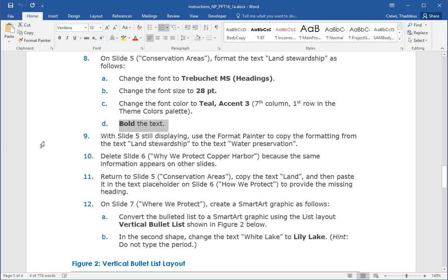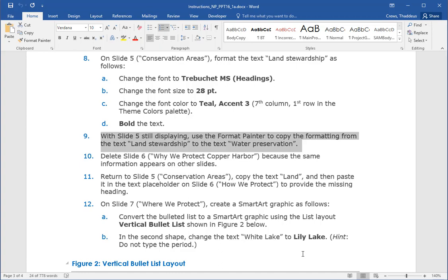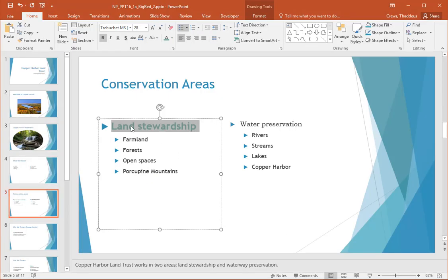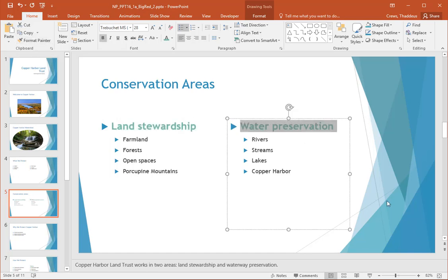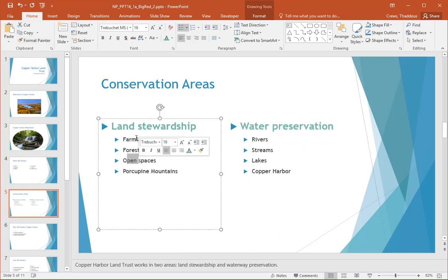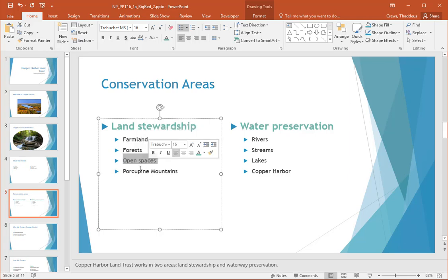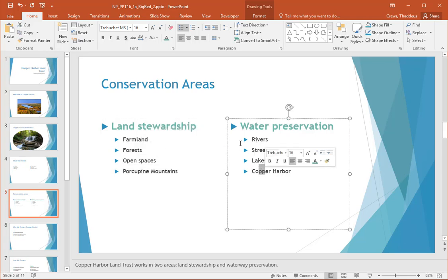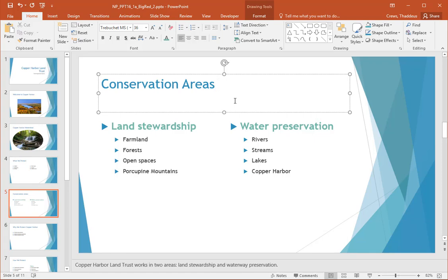Step nine: with slide five still displaying, use the Format Painter to copy the formatting from 'Land Stewardship' to 'Water Preservation.' I click the Format Painter and then paint over the text I want to format. If you single-click the Format Painter it just does a single copy; if you double-click it lets you copy the formatting multiple times. In this case I only need to copy it once to 'Water Preservation.'